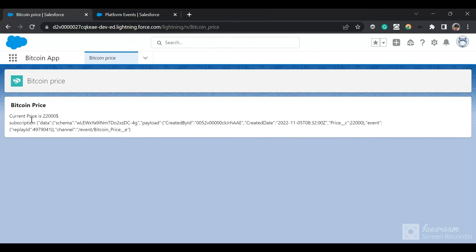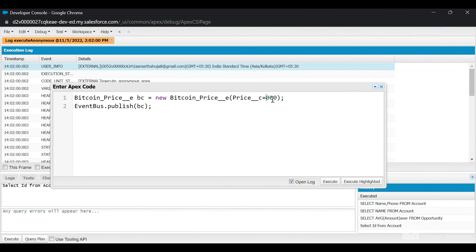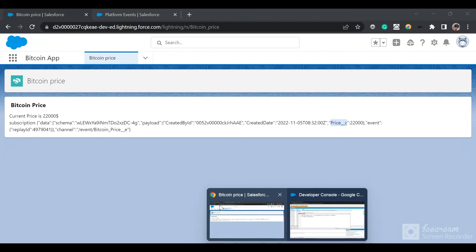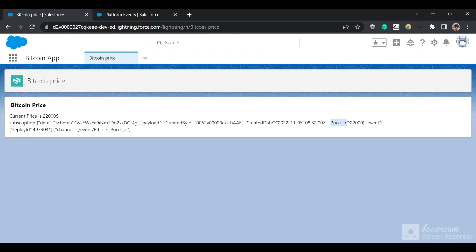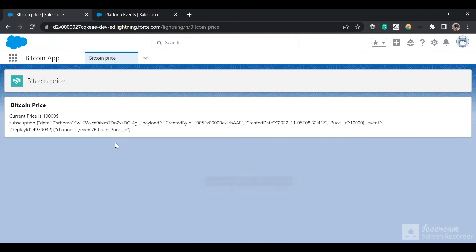Let's go to our app — the price has been updated successfully. The current price is 22,000. This is the JSON we received: the channel name, the payload containing created by ID, created date, and the price which is 22,000. Now let's update it from 22,000 to 10,000. Currently in the UI it shows 22,000. I click execute — the event has been published and the price has changed to 10,000.